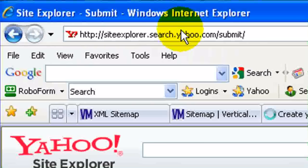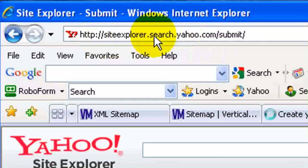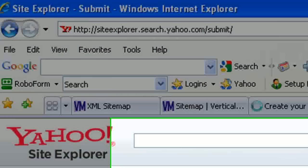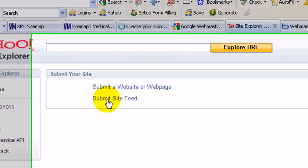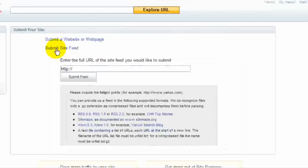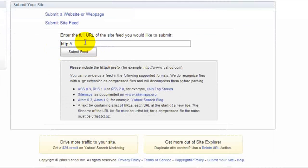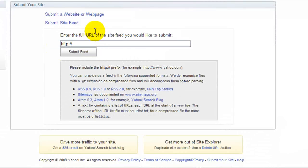The same is true for Yahoo. You can see here's the Yahoo address, and here you would click on Submit Site Feed. And then you could submit your URL of your sitemap here.